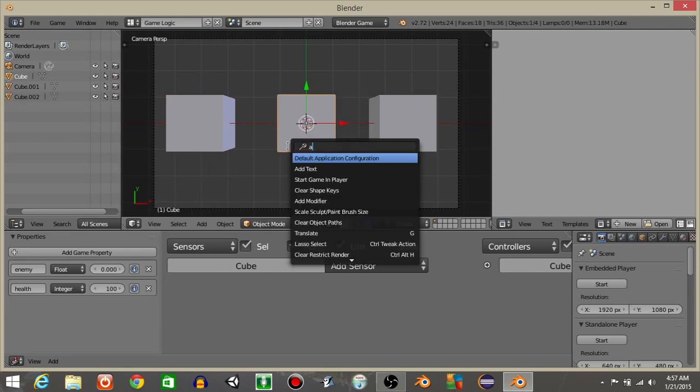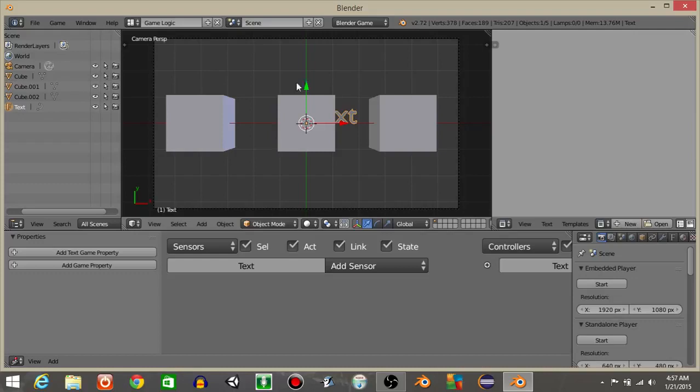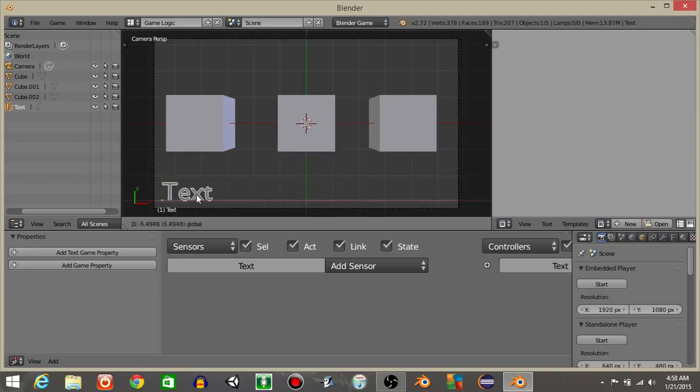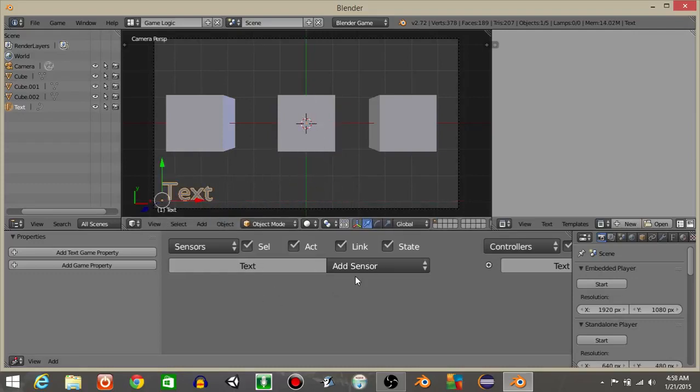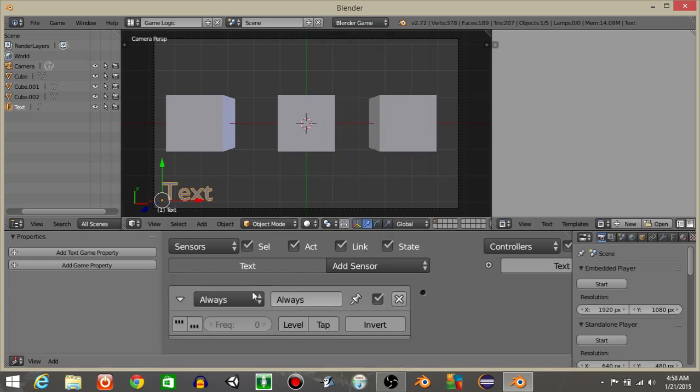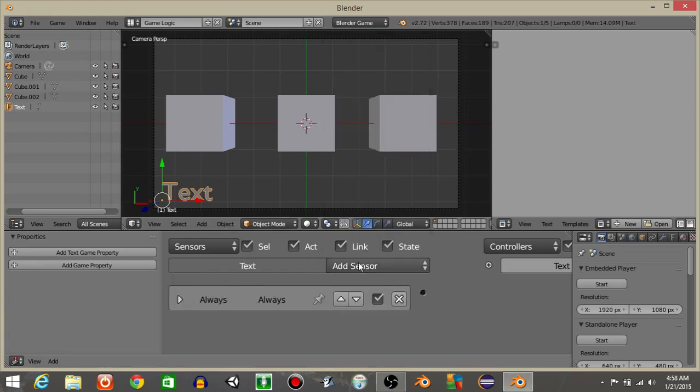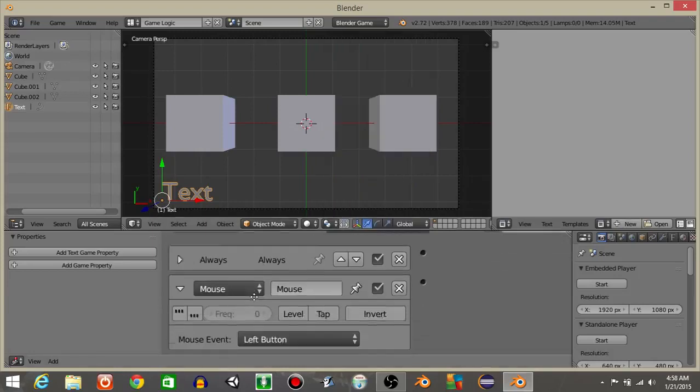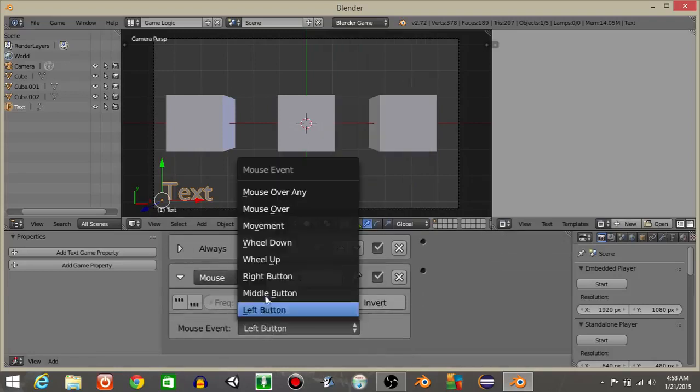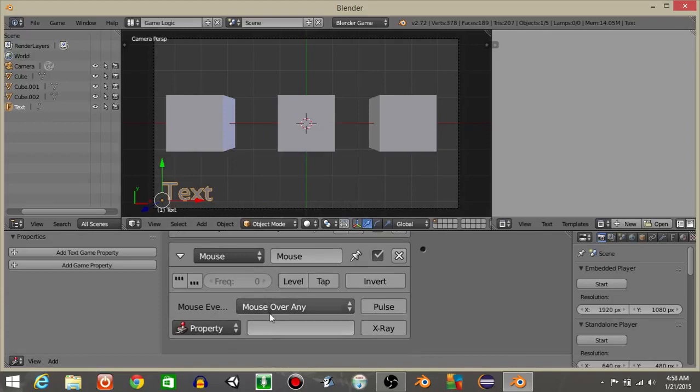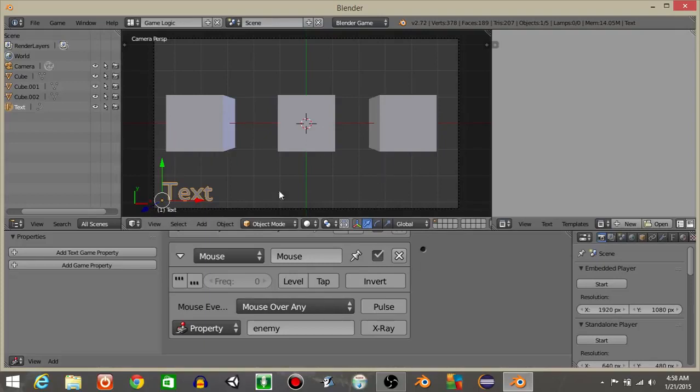Let's then do spacebar and then add a text object. Add text and drag it off to this corner. And on our text object I'm going to add a mouse sensor or an always sensor first. Click these first three dots. Then on a mouse sensor change it from left button to mouse over any. And add the property enemy in here because all these cubes have an enemy object property and we just want them to have it.